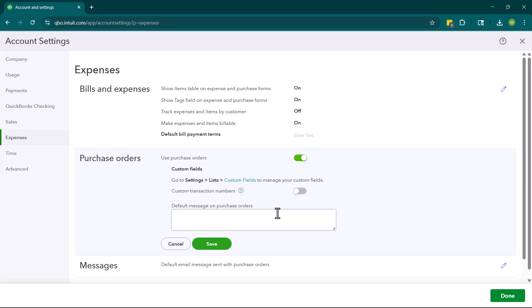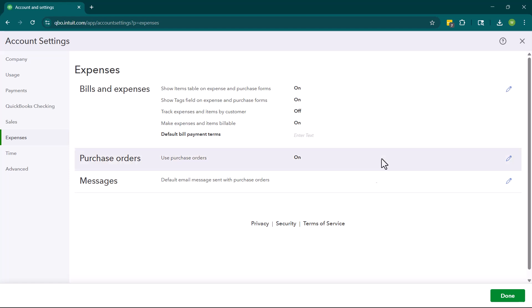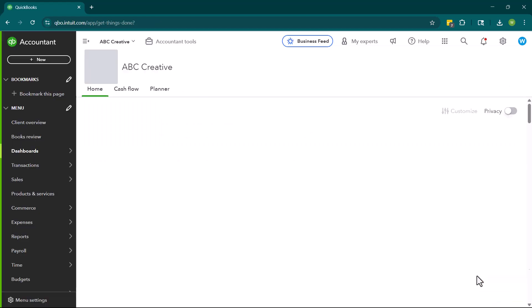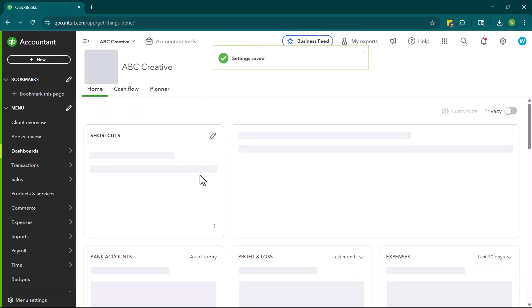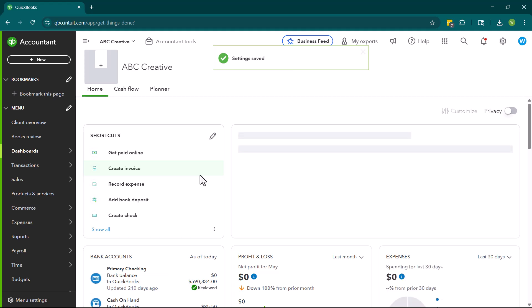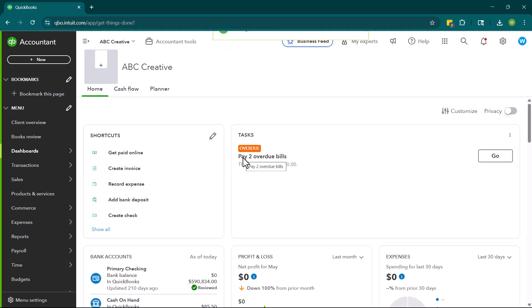But when you turn this on, you can also decide if you want a default message on the purchase order. So I turned this on when I did not put that we should be allowed to have custom PO numbers. Now that it is on, let's go ahead and create a purchase order.